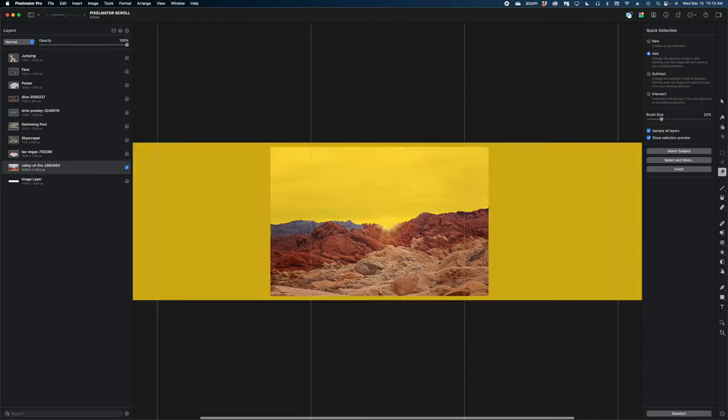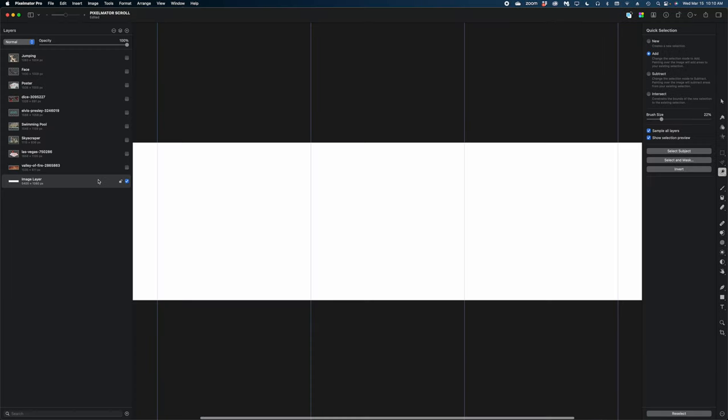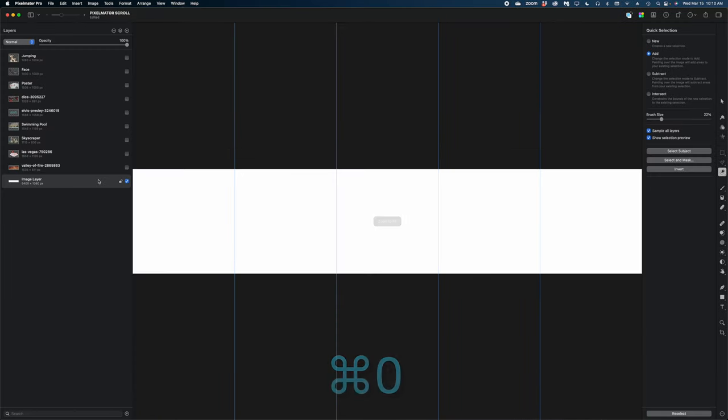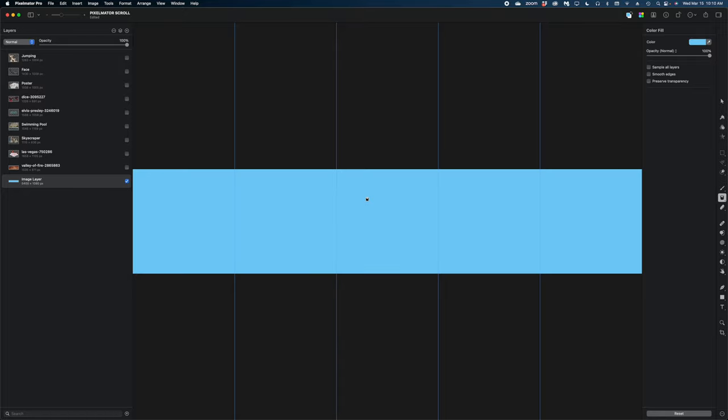Okay, now I'm going to reveal this image layer. I'm going to hit command zero to snap my canvas back to full screen here and I'm going to use the color fill tool. The shortcut for this is N to fill this image layer with this light blue color. That's going to be our sky.